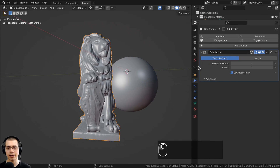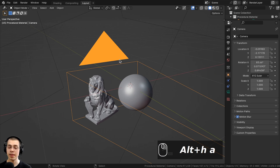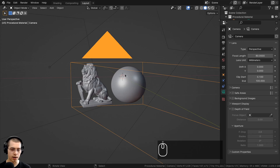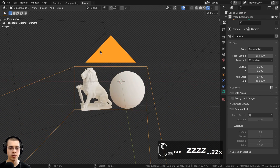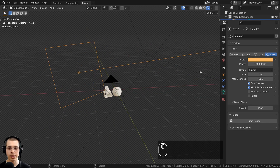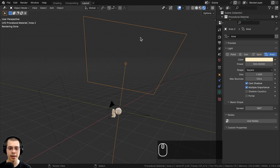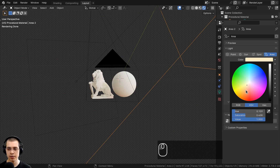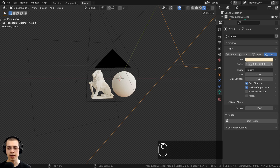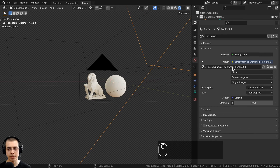I also added a subdivision surface modifier to the object to give it more detail and smooth out the edges. Then I added a camera pointed at the objects. For lighting I added two area lights: one big area light in the back with a yellowish color at 100 power, and another on top going down — slightly yellow, white color — at 500 power.